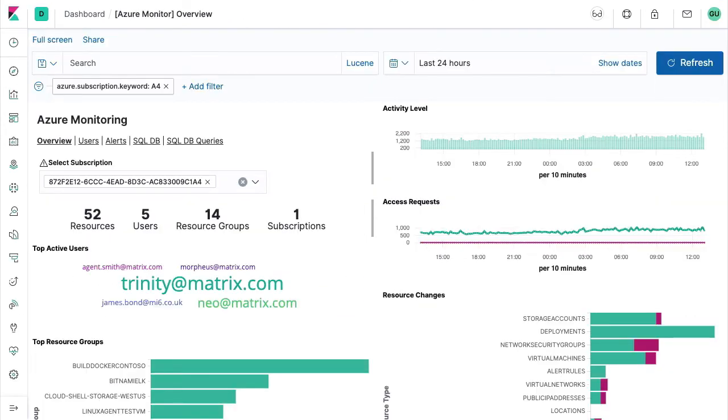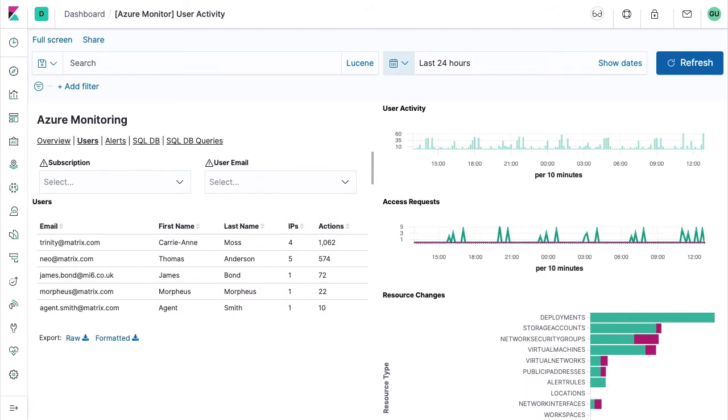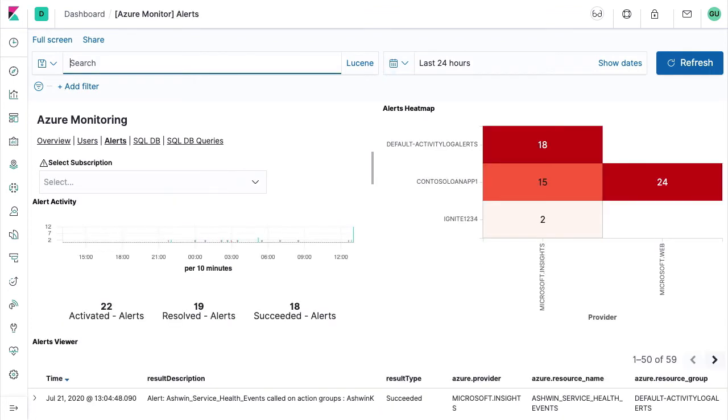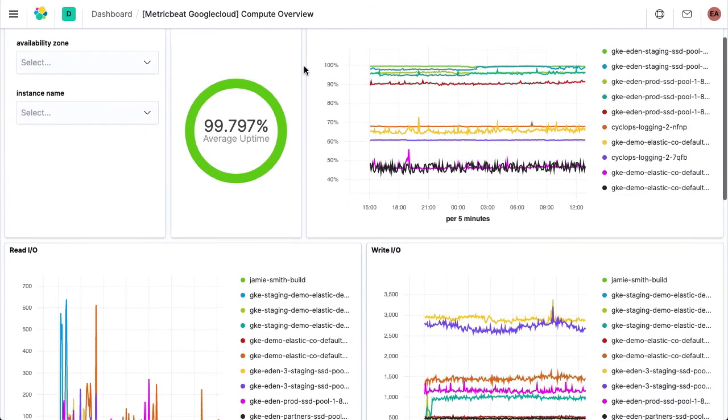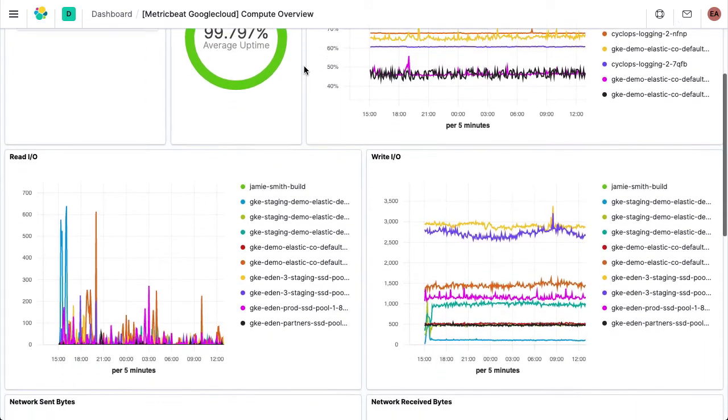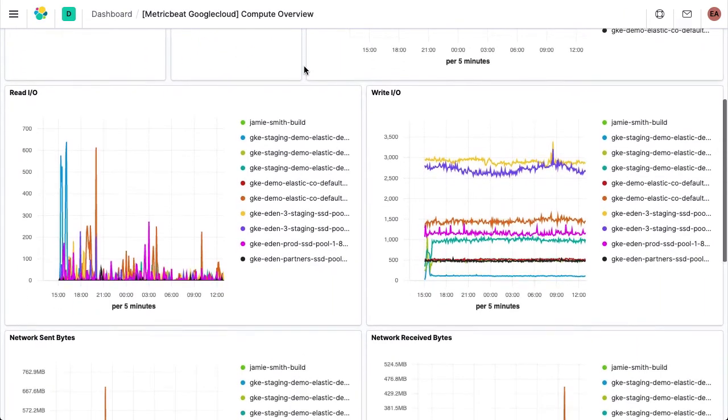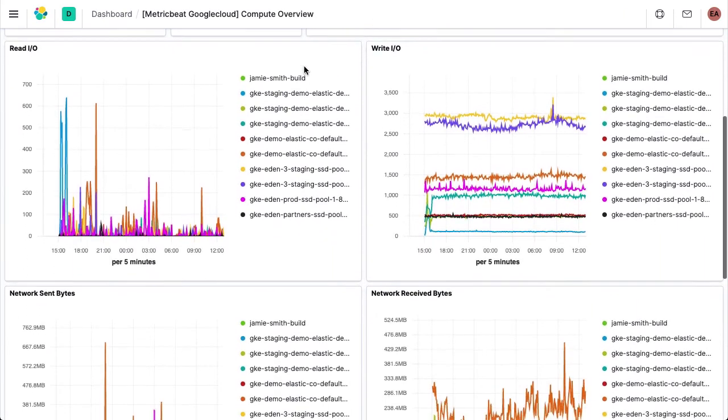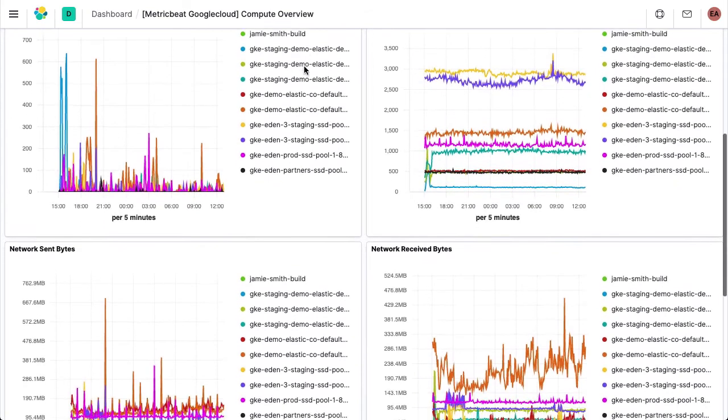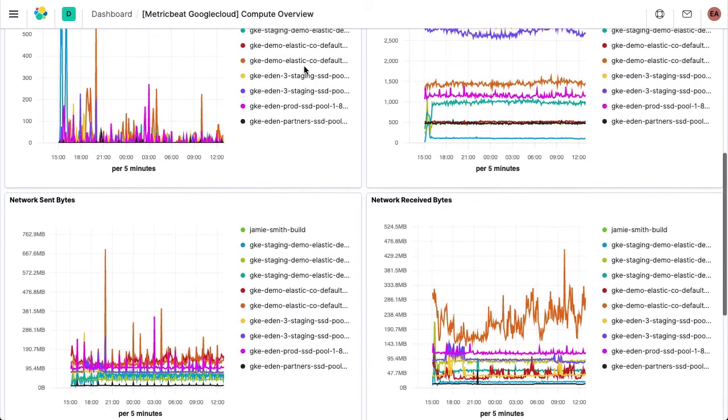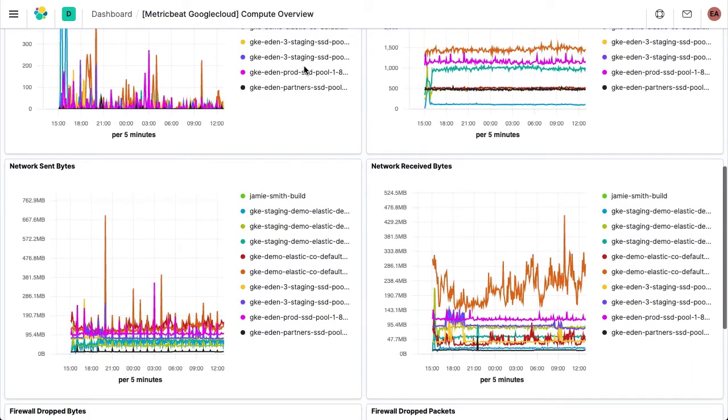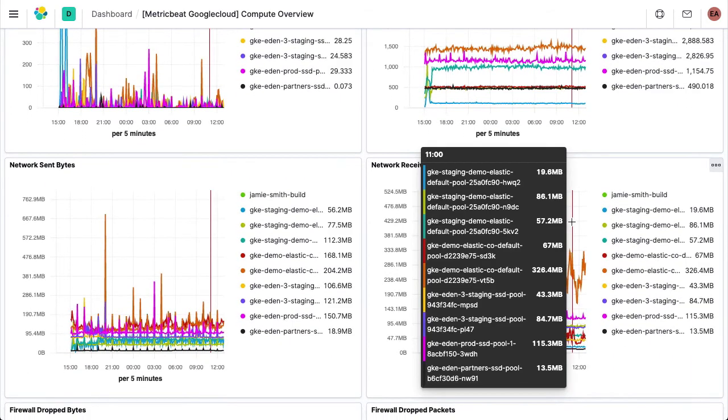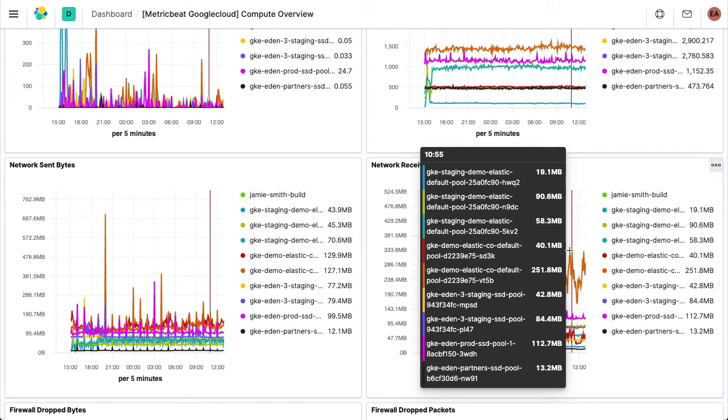If you're already using other high-level infrastructure monitoring tools like Azure Monitor, Google Stackdriver, or AWS CloudWatch, you're likely facing swivel chair monitoring, where you have to look at multiple interfaces to get the full picture. With Elastic observability, it's easy to pull in logs and metrics from these services, enabling you to consolidate your infrastructure monitoring from multiple cloud providers to a single stack.